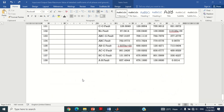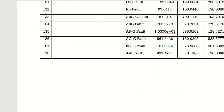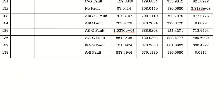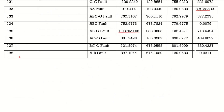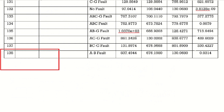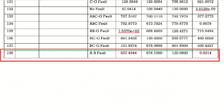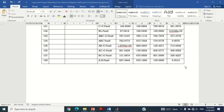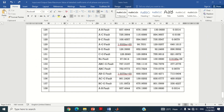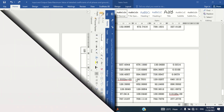I will share the link of this table in the description section of this video. You may download it from there. Now let's prepare the output data of all these 138 input cases.